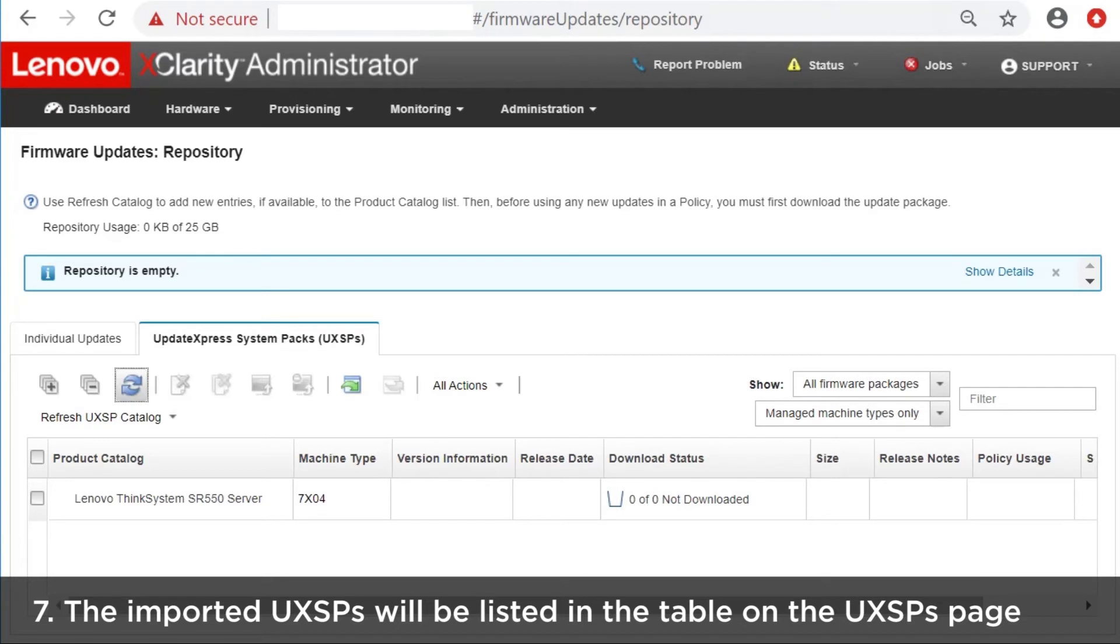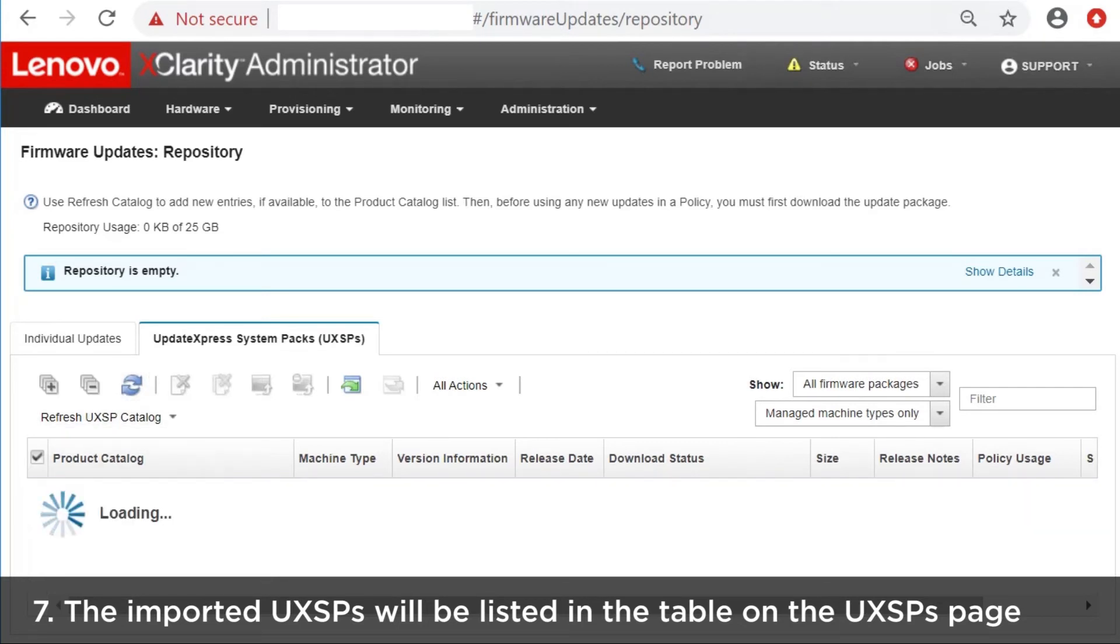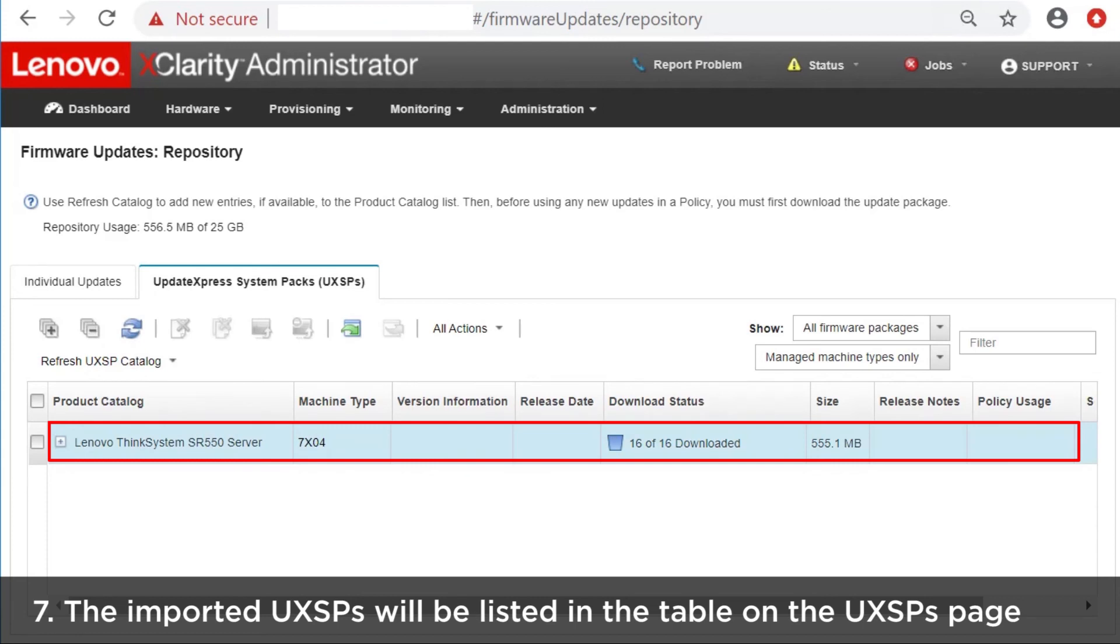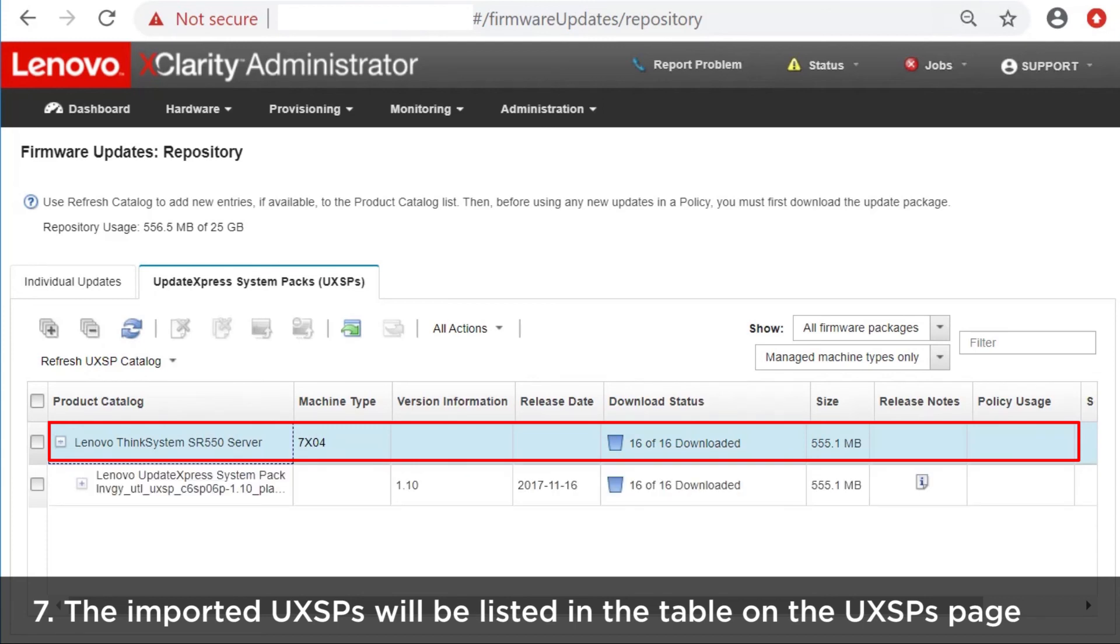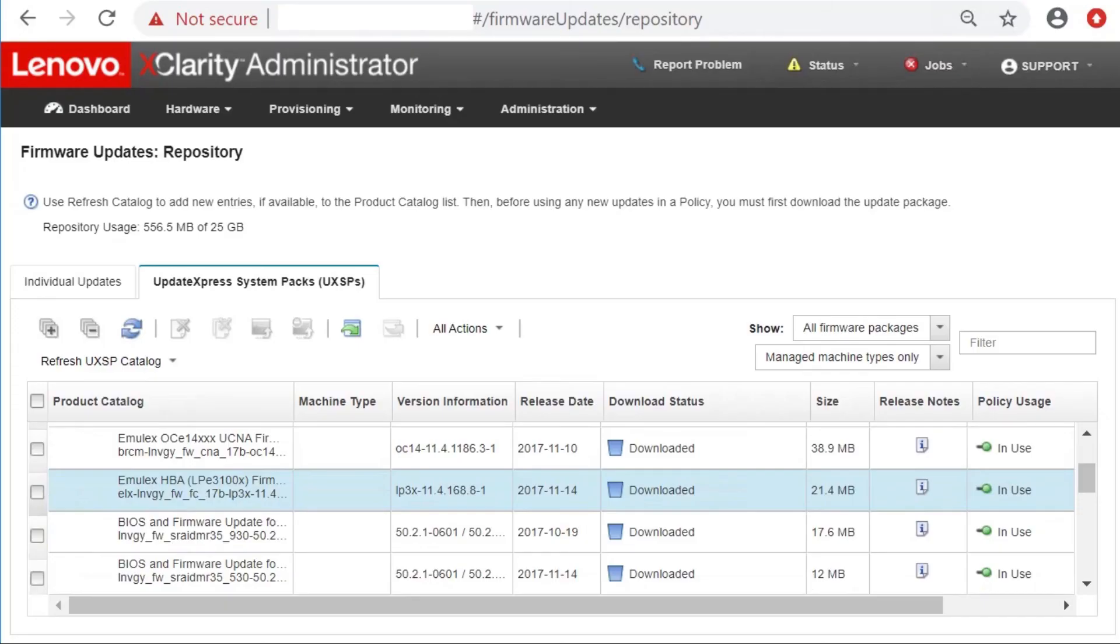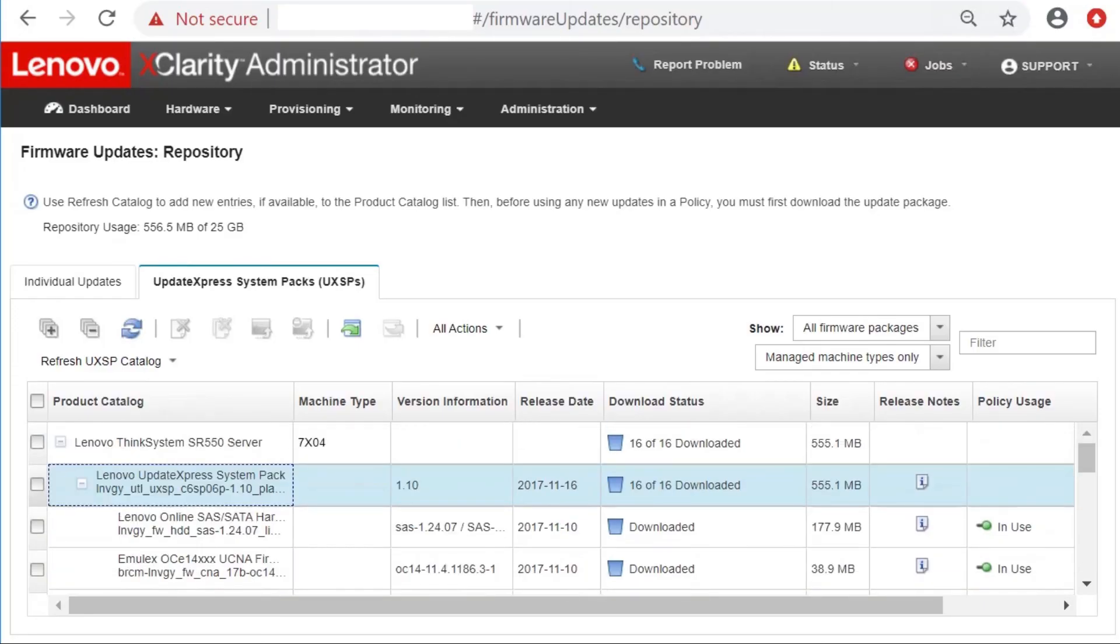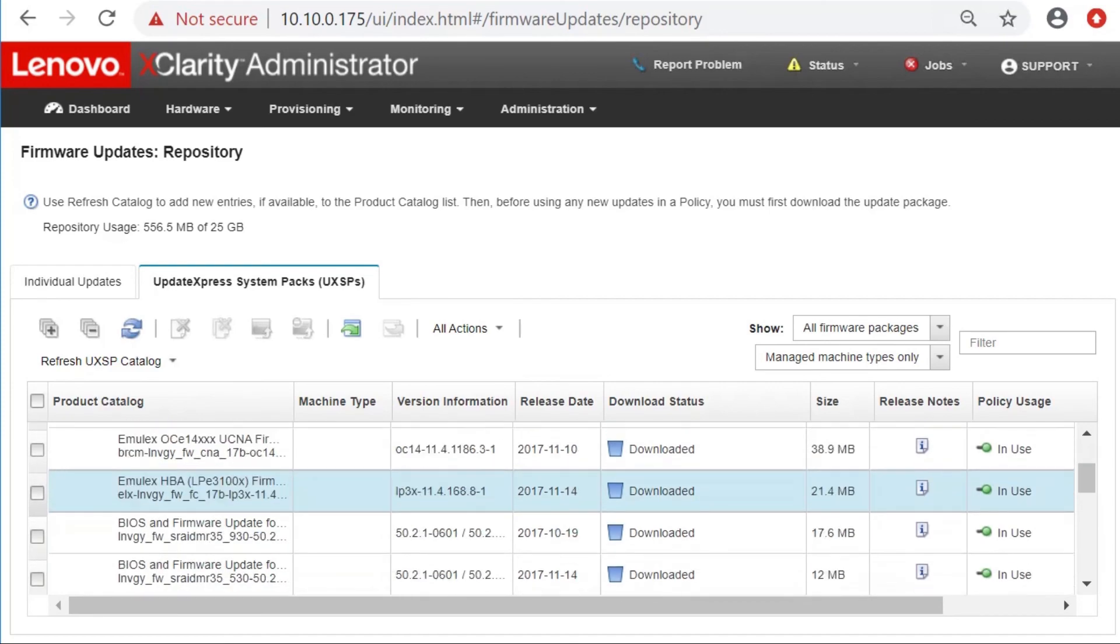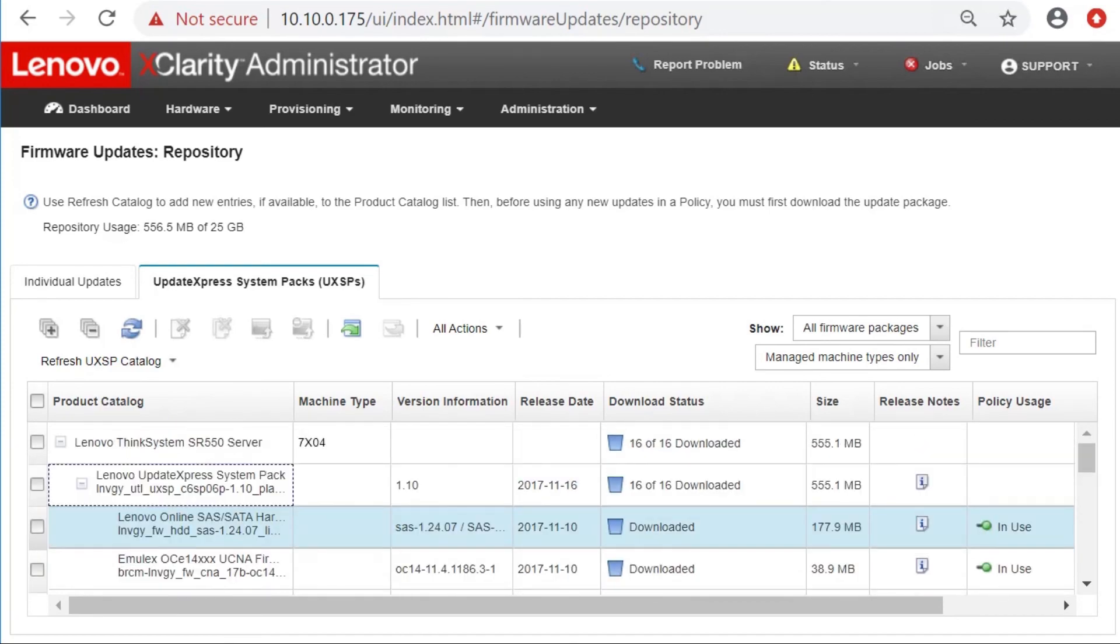When the import is complete, the Update Express System Packs will be listed in the table on the Update Express System Packs page and the download status for each update will be downloaded.